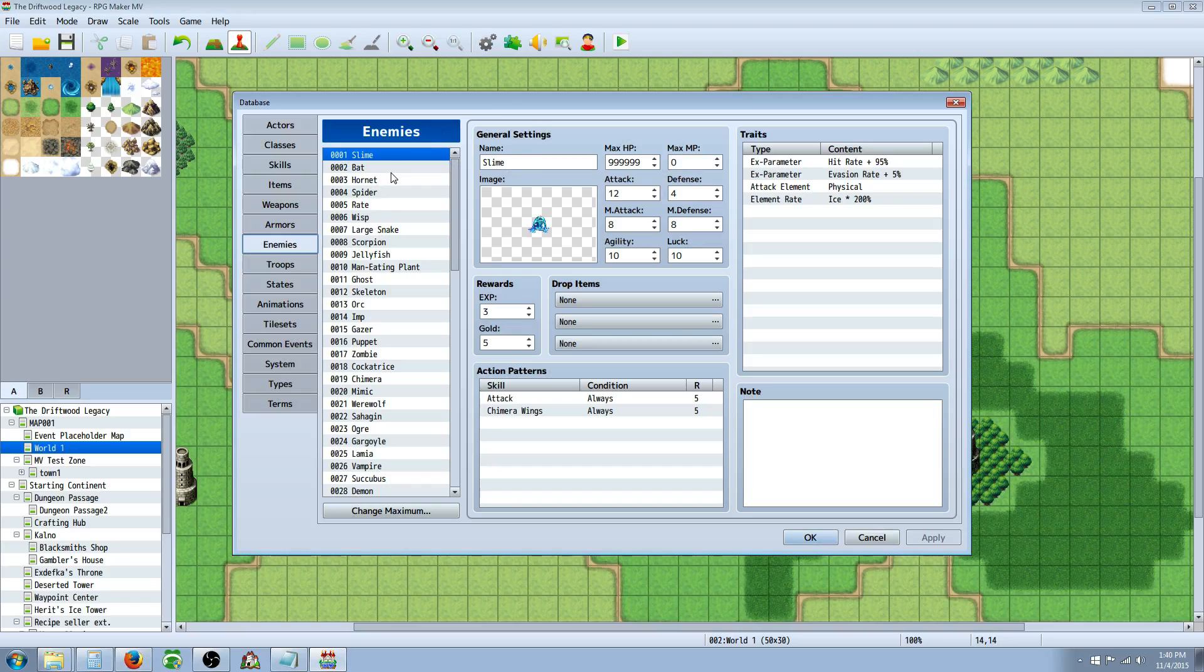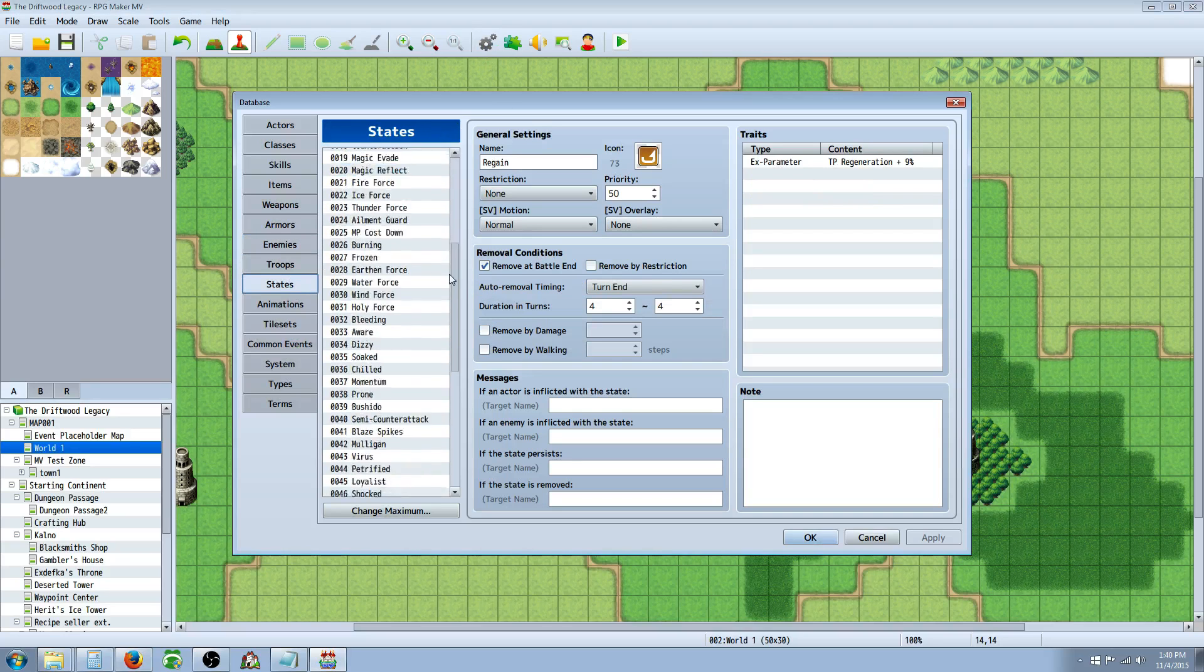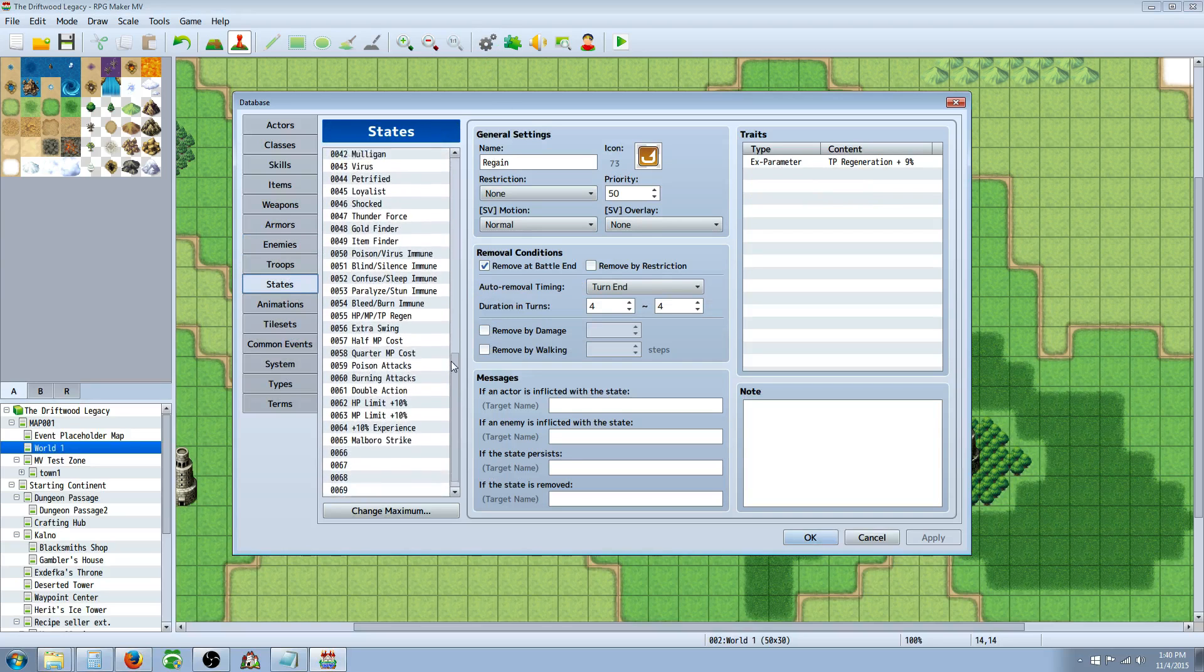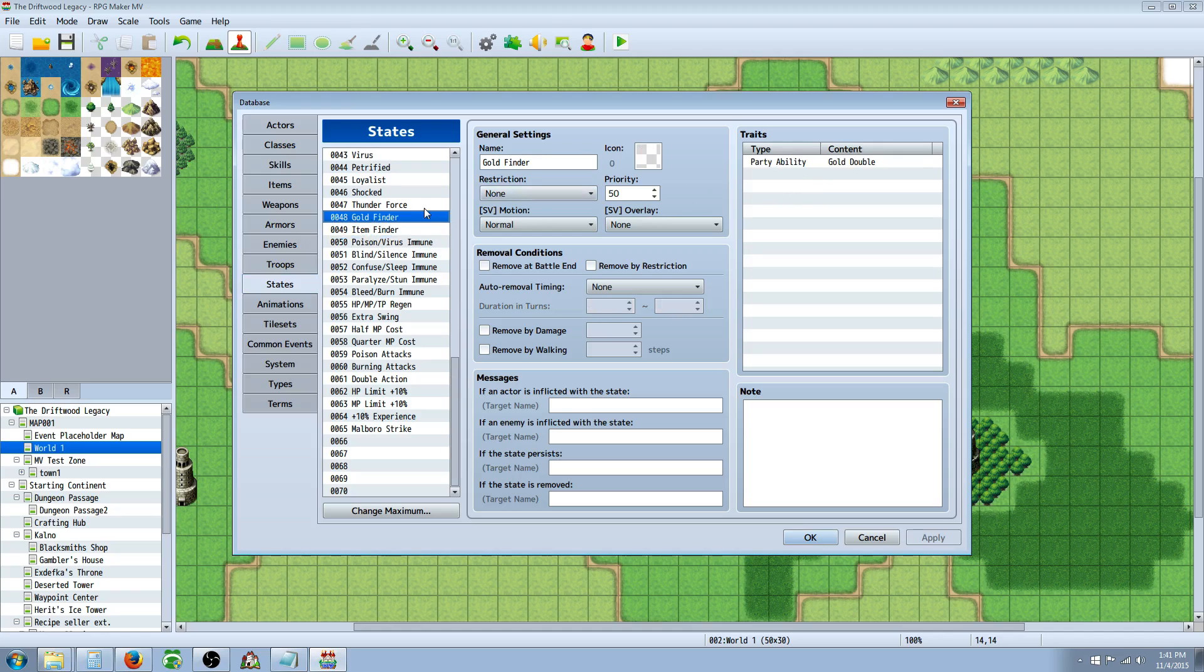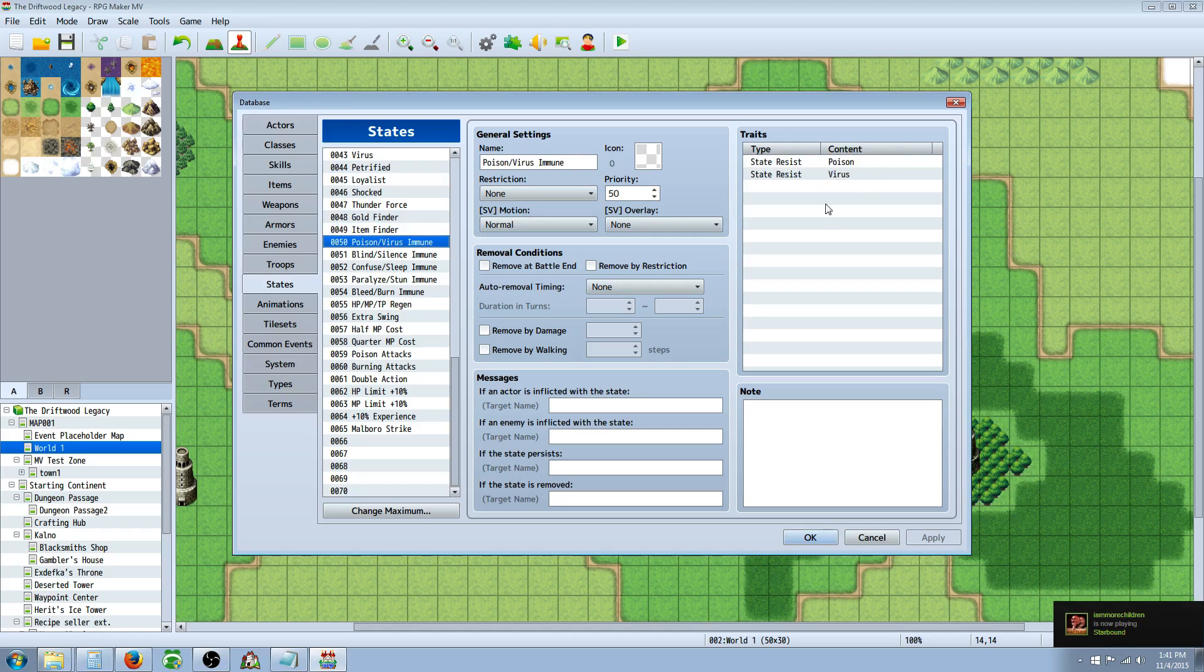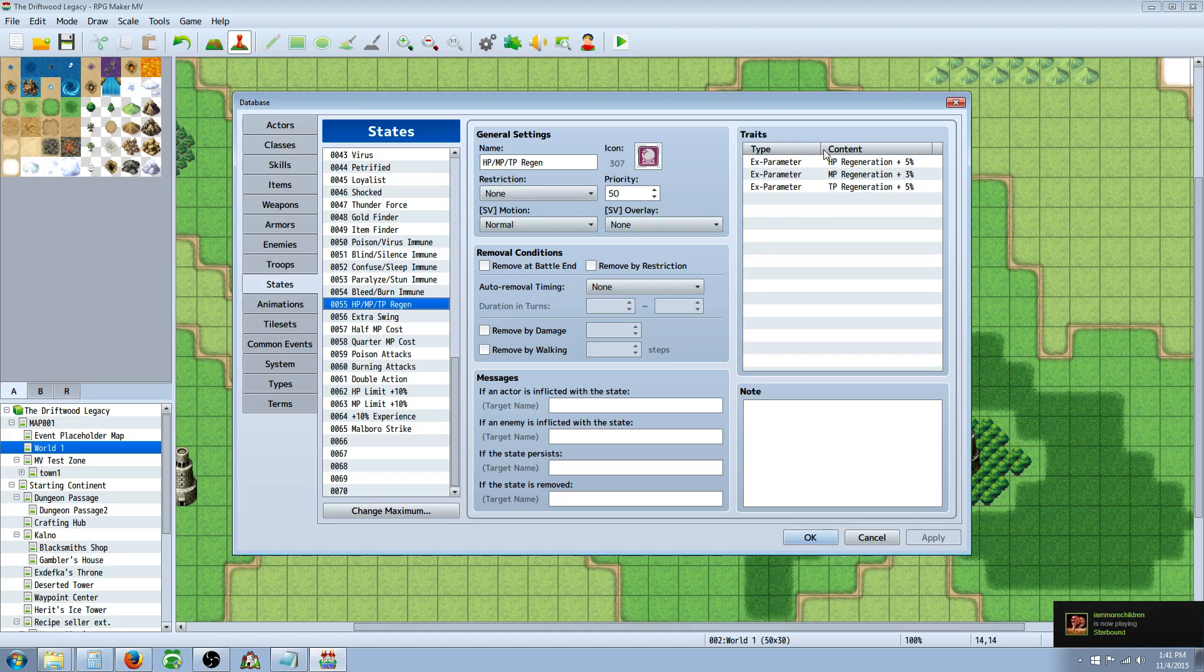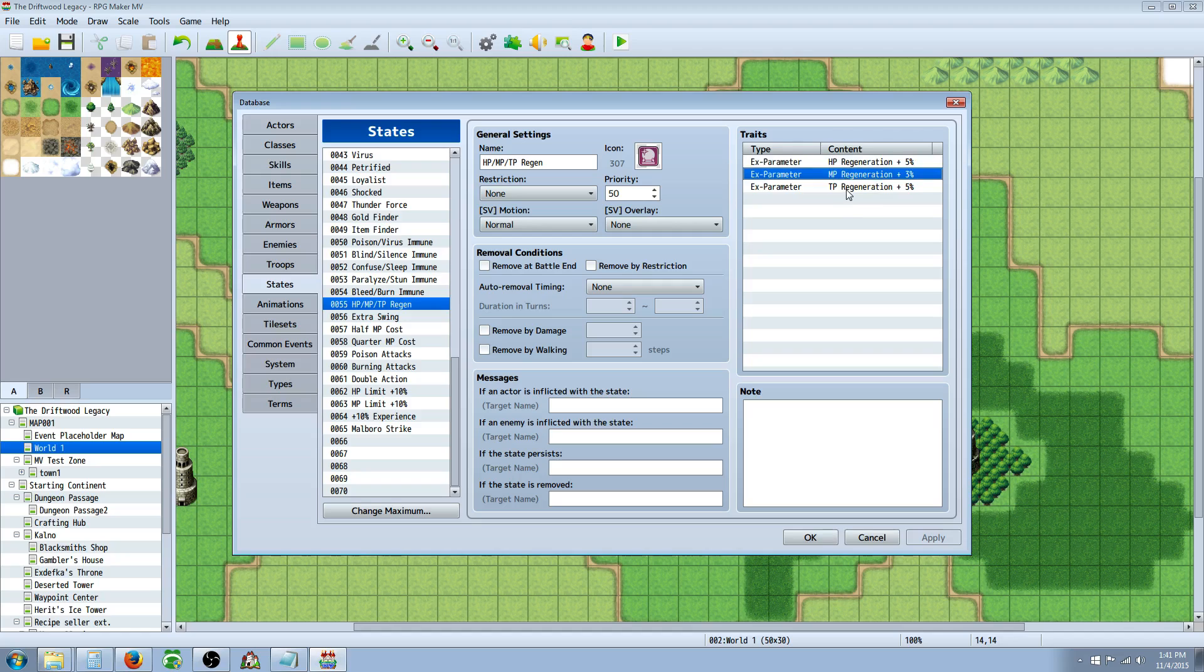Once you have the plugins installed you want to go to your states and create some new states. Here's a few of the ones that I've made that you can enchant. Gold finder - you can make an item that applies a passive state that doubles your gold rate, doubles your drop rate, gives you immunity to different status effects, applies multiple different tiers of regen. You can have one item that gives small HP regen, MP regen, and TP regen.